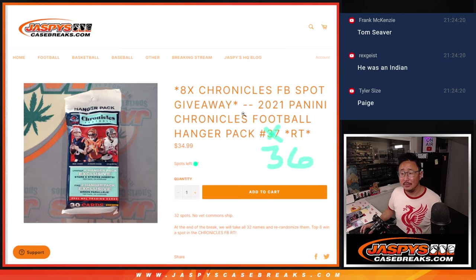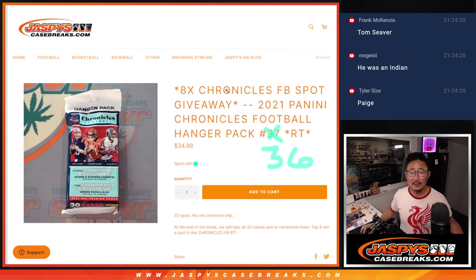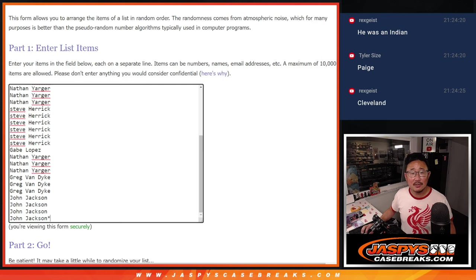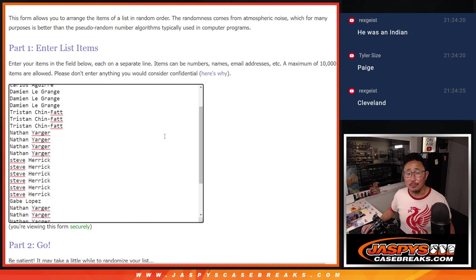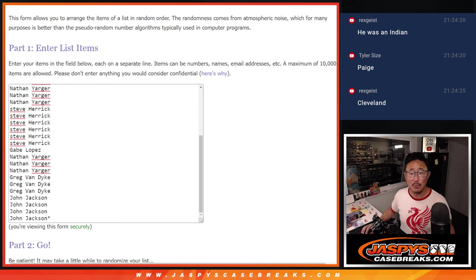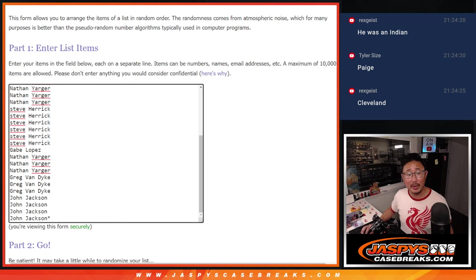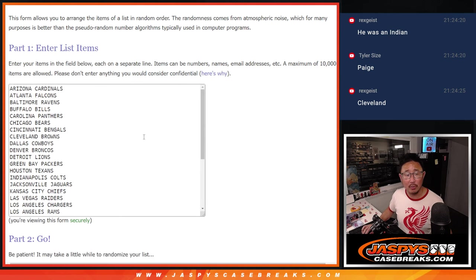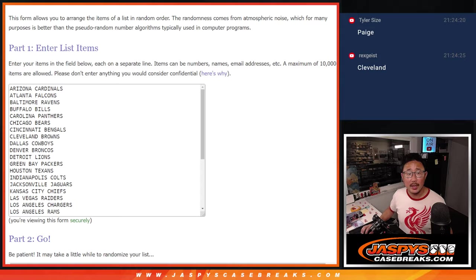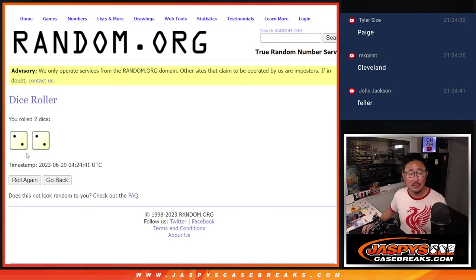Bullet Bob, was it Bullet Bob on Cleveland? 36, big thanks to this group for making it happen. Chance for you to win some Chronicles football spots. The last filler already loaded up, that's a break we'll probably do tomorrow. There's all the teams right there, and let's roll it and randomize it.